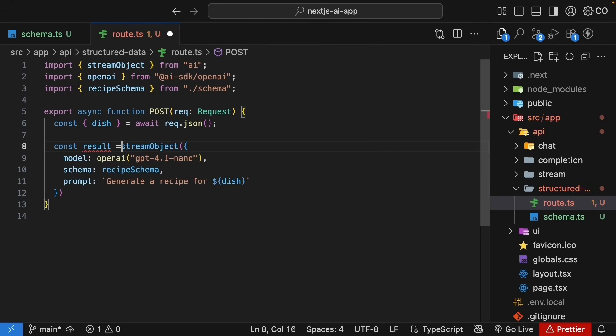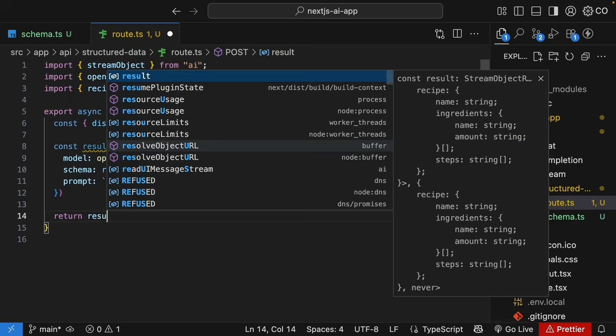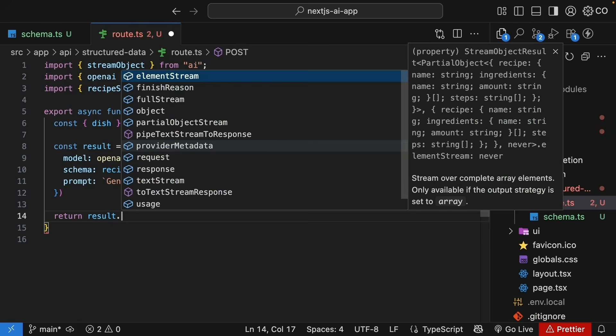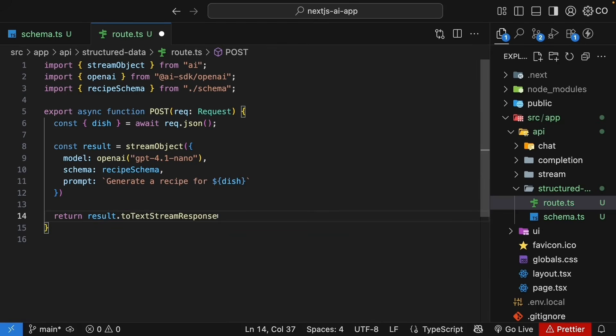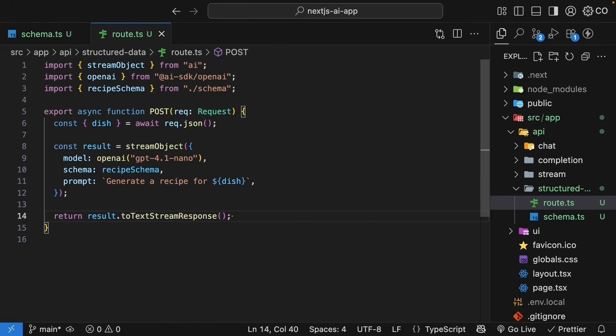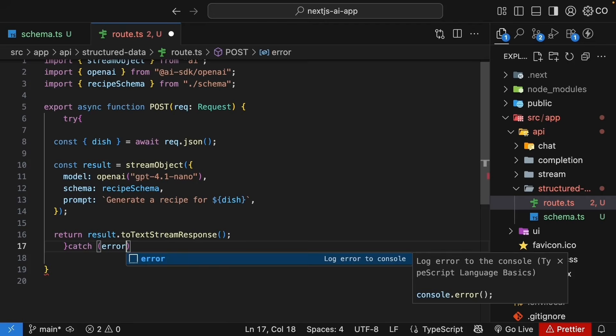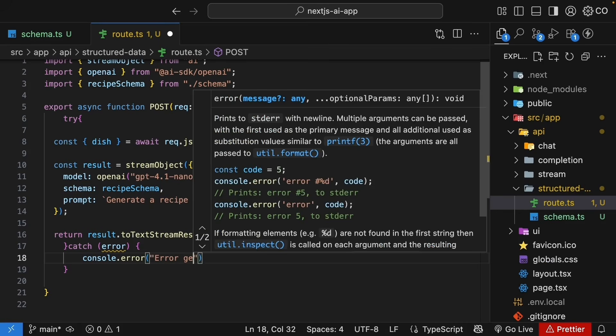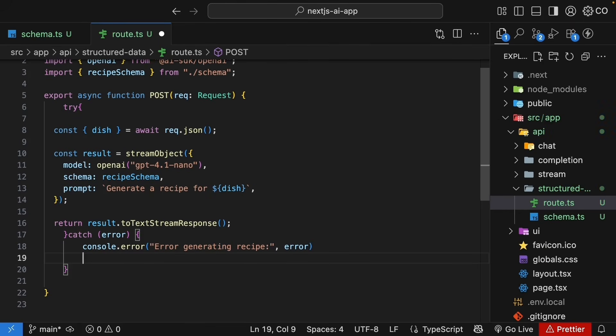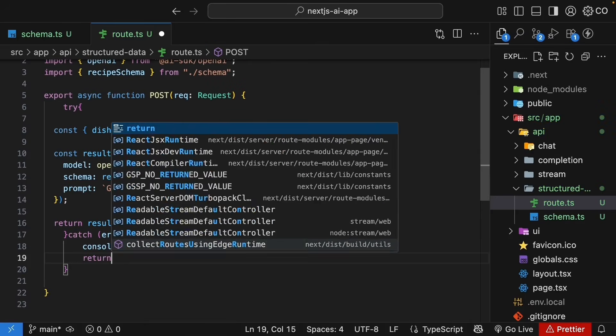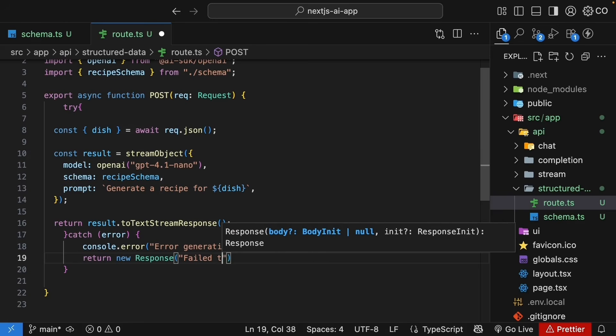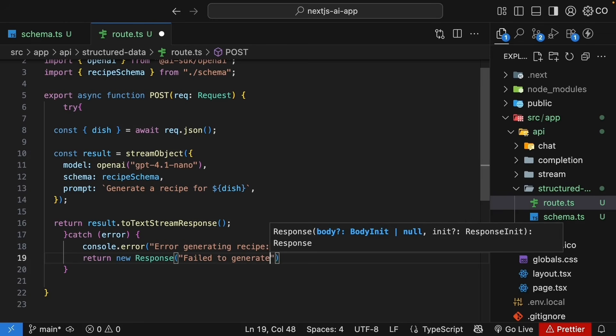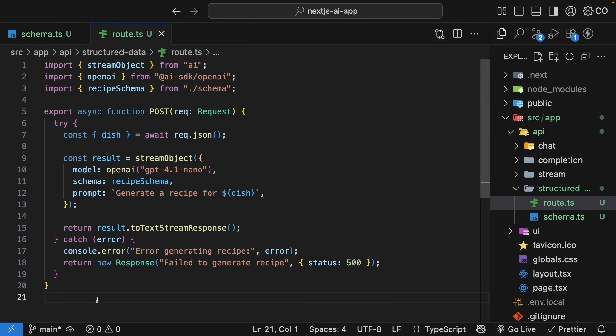Finally, let's return the streaming response. So, const result is equal to stream object return result dot to text stream response. This method converts the result to a streaming response that client can consume. Finally, let's add error handling. Try block, catch the error, console dot error, error generating recipe, and then return new response failed to generate recipe with a status of 500. Our route handler for generating structured data is now complete.